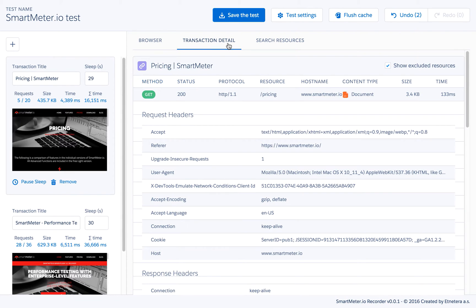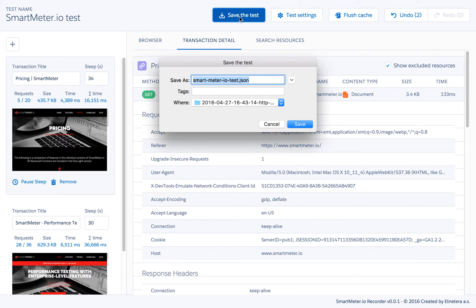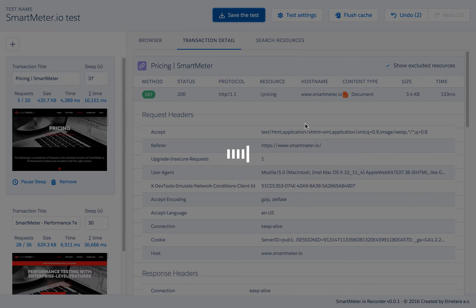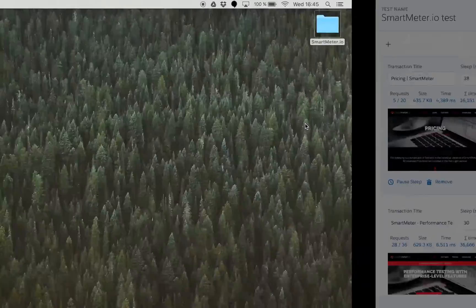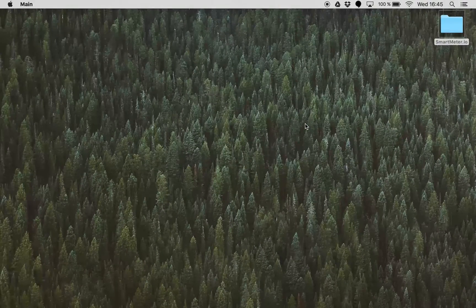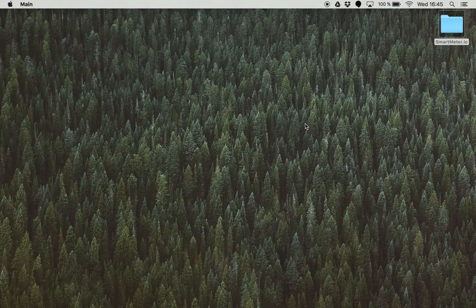When you want to finish the recording of the test just click on save the test button. The test will be saved to disk and it will be automatically converted into the test file suitable for Smart Meter IO.